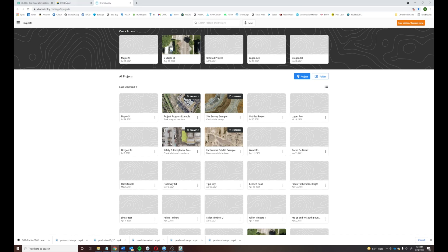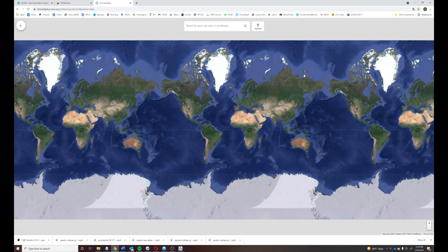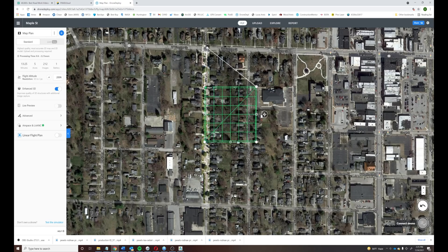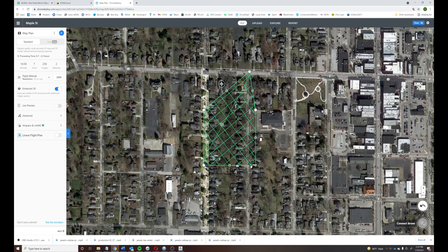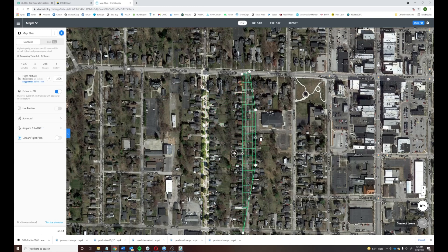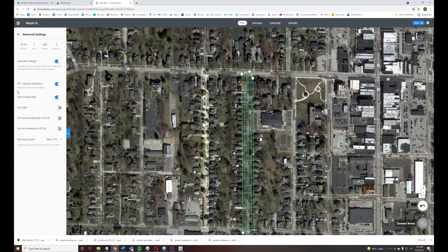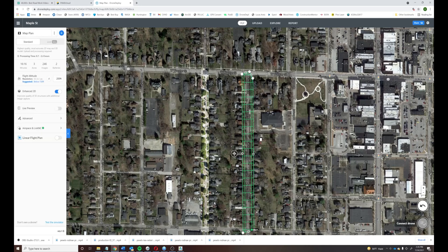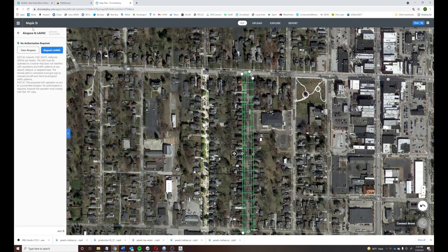Once we get through that process, we get right into setting up the mission with the software. There are two technologies — autonomous or manual — that we use to set up flights. As you can see here, we set the limits for the flight. There's a grid system that shows the track the drone is going to fly, so we can stay ahead of where it will be and stay in compliance with Part 107. It tells you the flight duration, how many acres, how many pictures, how many batteries, the flight altitude, 2D/3D options, inches per pixel, and other specifications. There's also airspace authorization shown here.